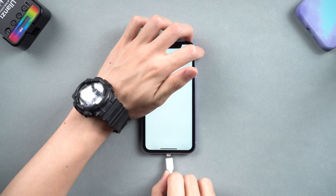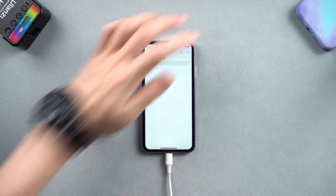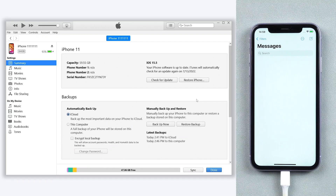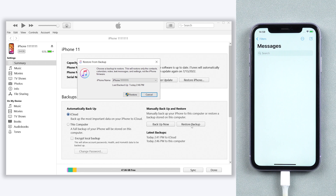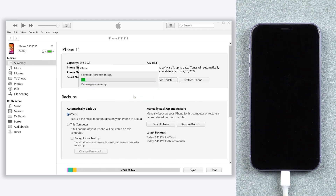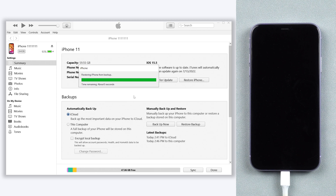Connect your iPhone to a PC or Mac. Open iTunes and click Restore Backup. Choose the one that contains your deleted messages. Click Restore. It will start restoring your iPhone — wait for the process to finish, then your messages will be back.